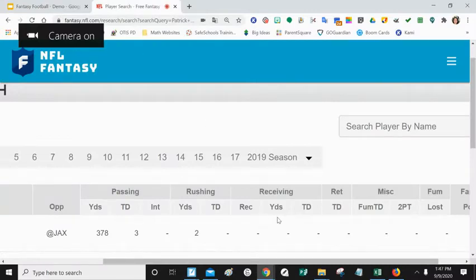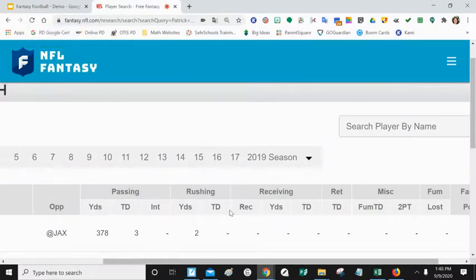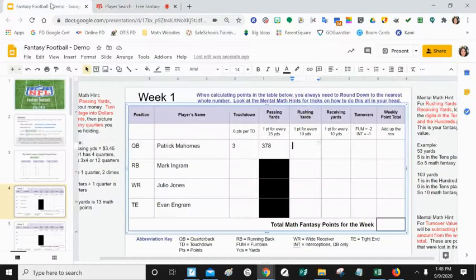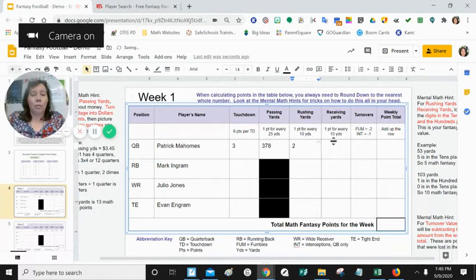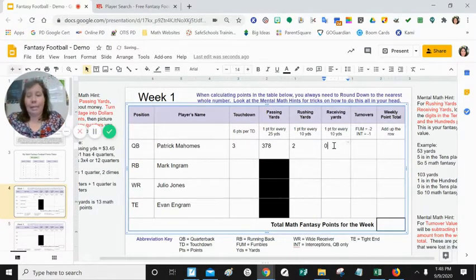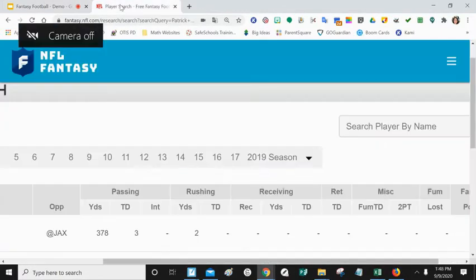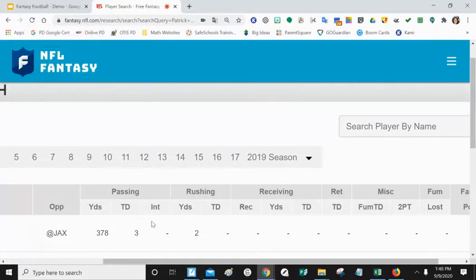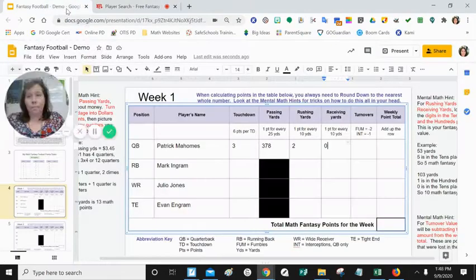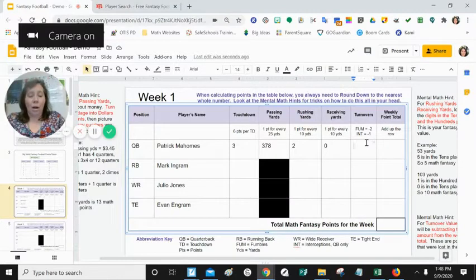Under both rushing and receiving: for rushing he had two yards, for receiving he had none, so we're going to put a two under rushing and a zero under receiving. For turnovers, that column has fumbles and interceptions. As a quarterback, we want to see if he was intercepted — Patrick Mahomes had no interceptions. For fumbles, he has nothing, so we put a zero for that column.